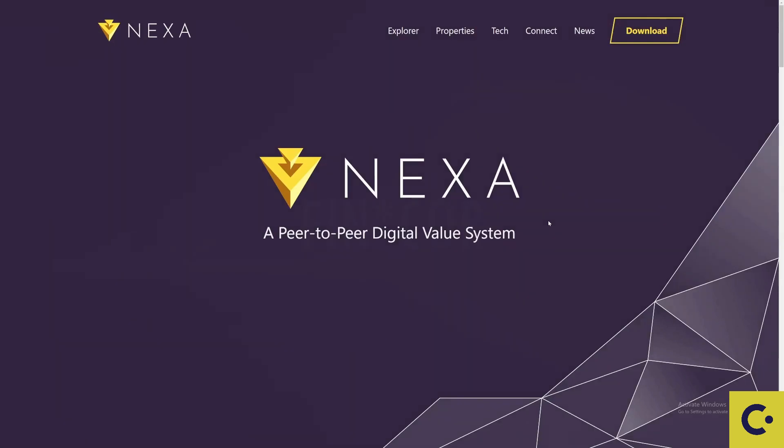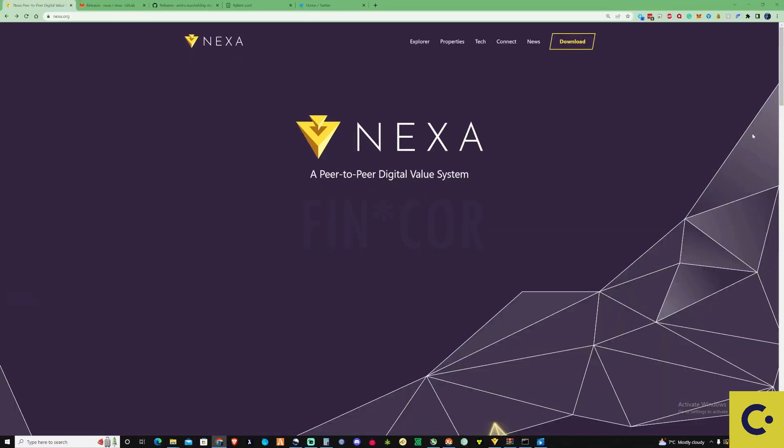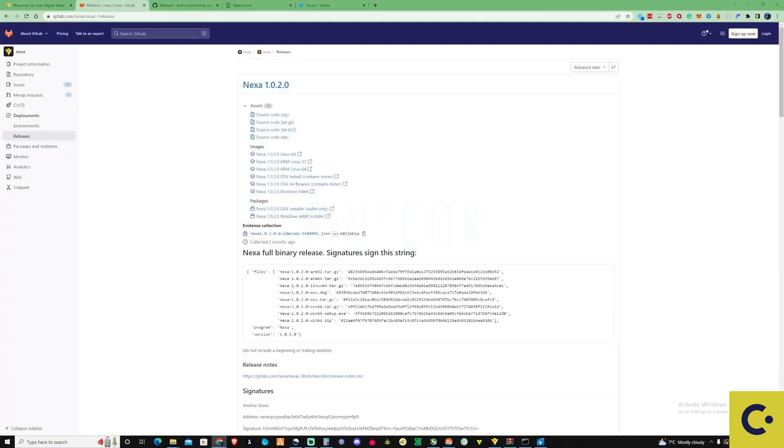In today's video I'm going to show you how to mine NEXA on a GPU. The first thing you need to do is grab yourself a wallet. The safest thing to do is grab a wallet where you have your own keys.